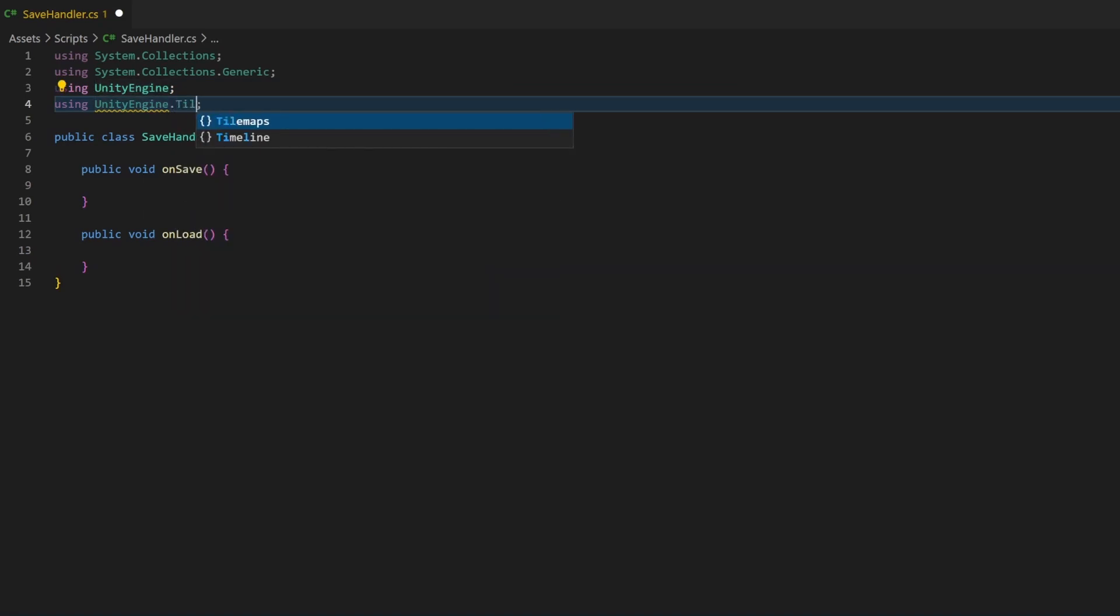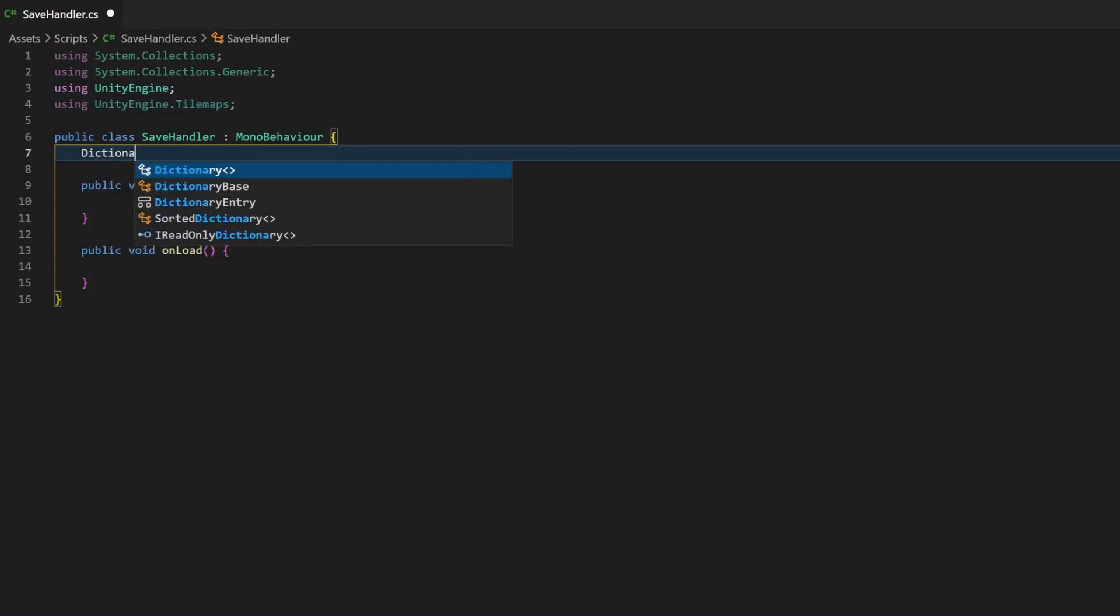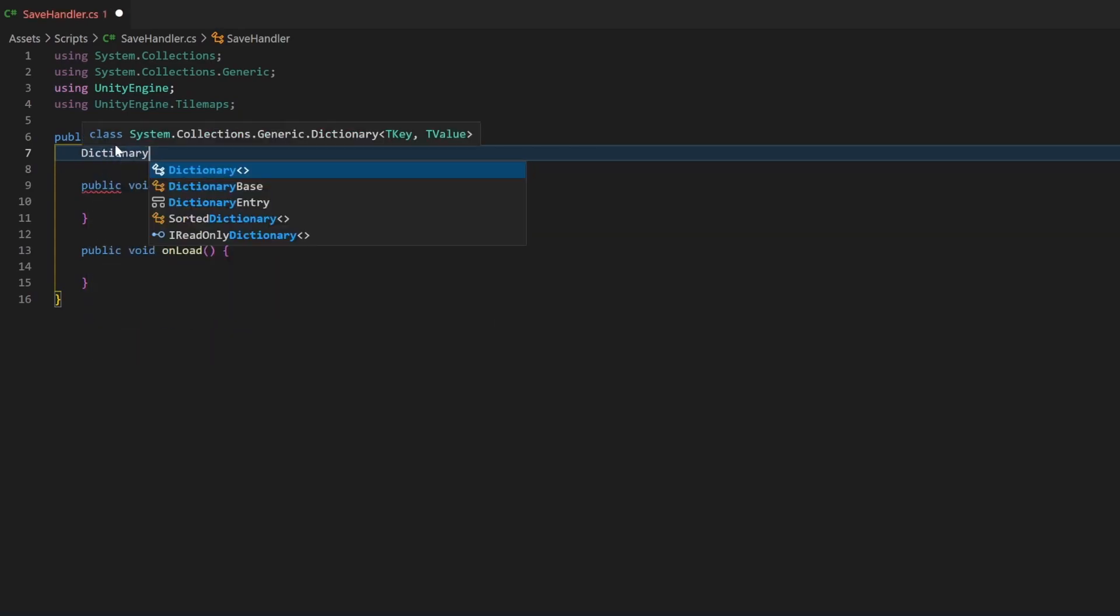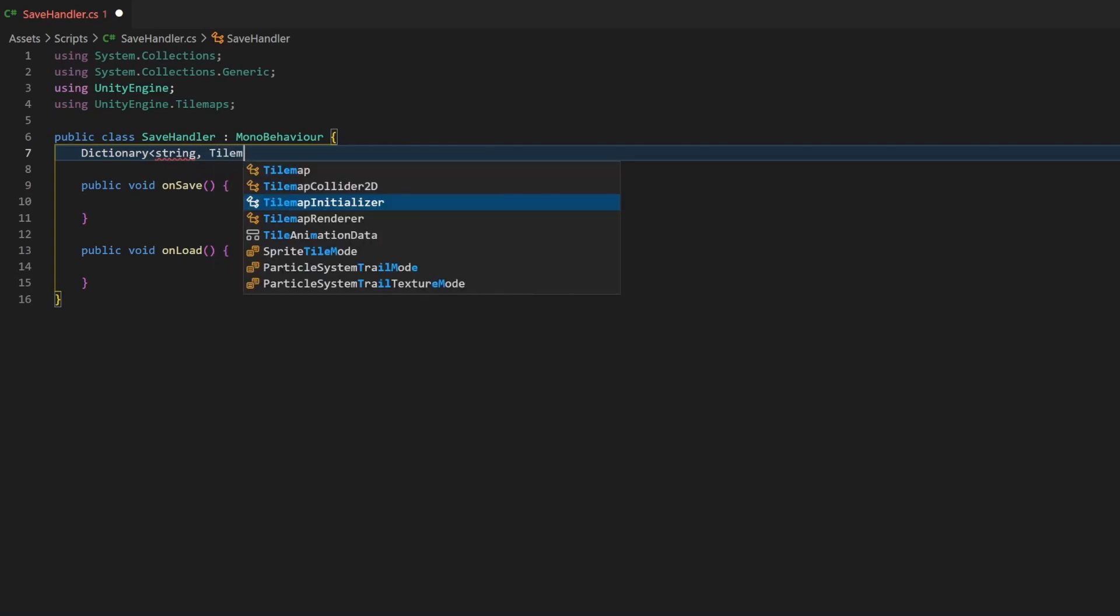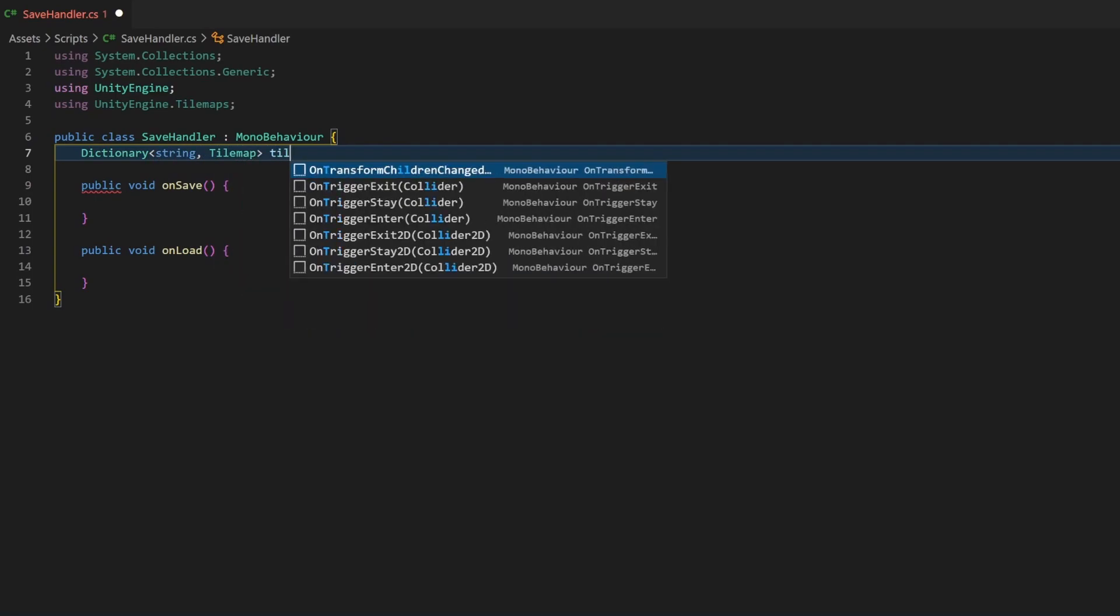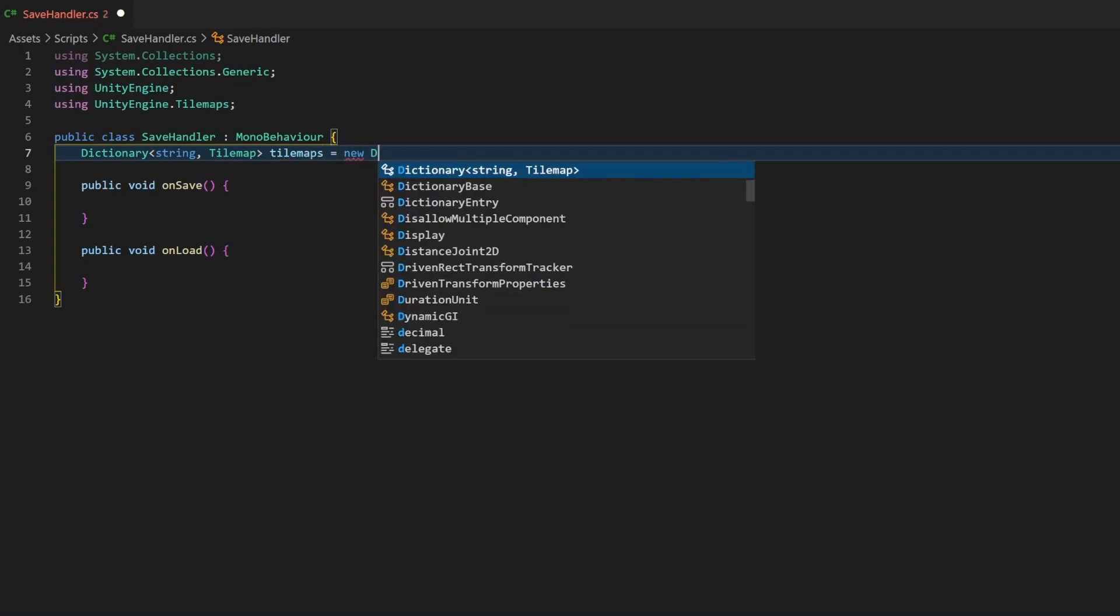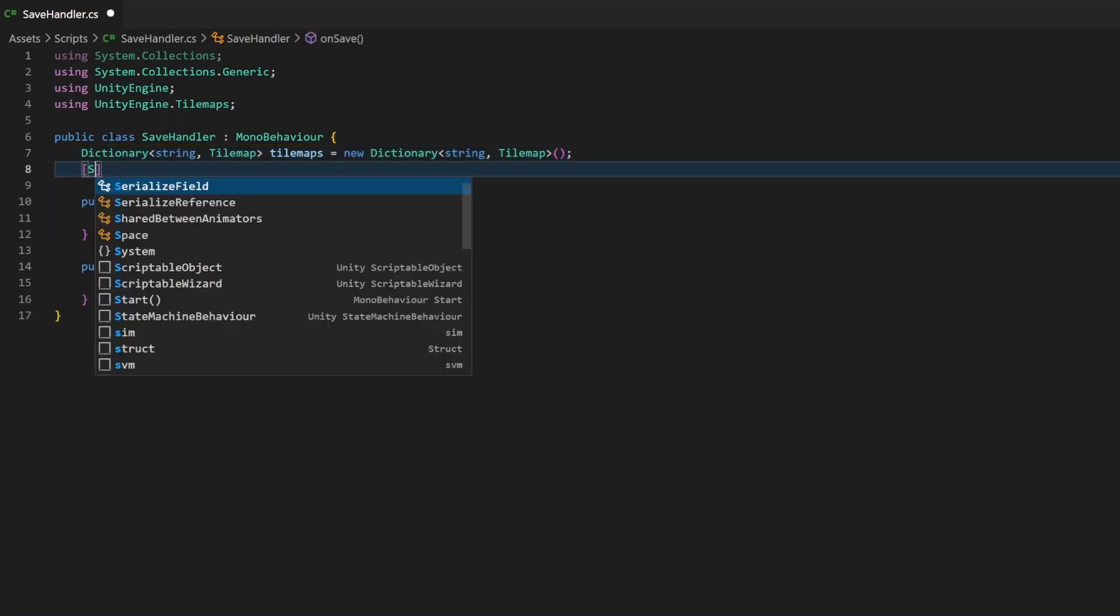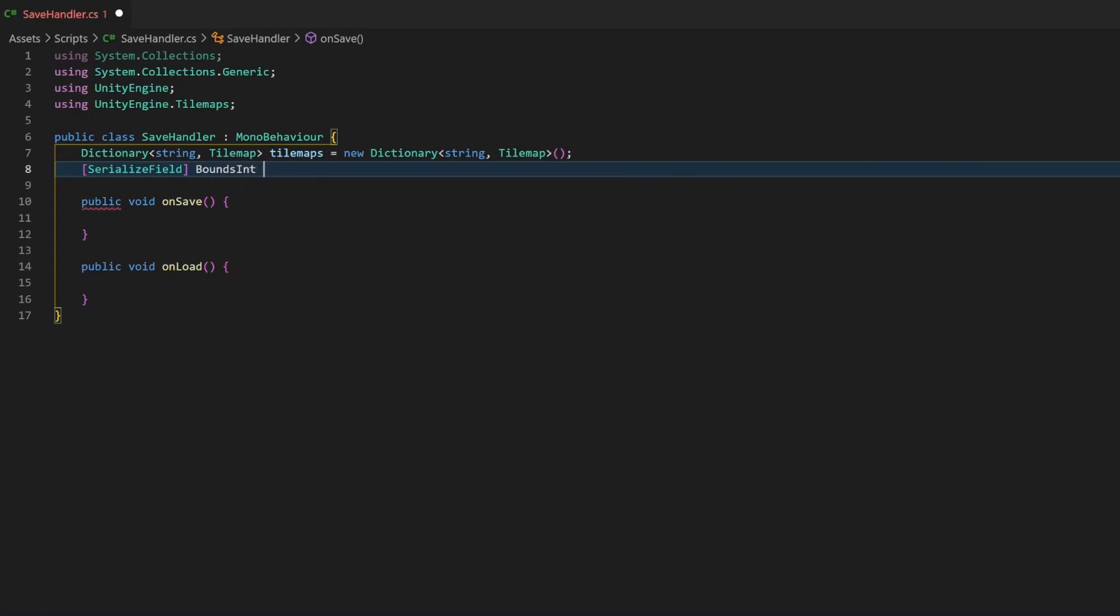The second one is a variable we need to fill in the inspector, so make it serialized. It is of type boundsInt and will be the border of the tilemap area we are saving. More explanation later. And the third one is the filename of the file, which will be saved and loaded. I make it serialized and also give it a default value. Make sure to always add the filetype of json as well.